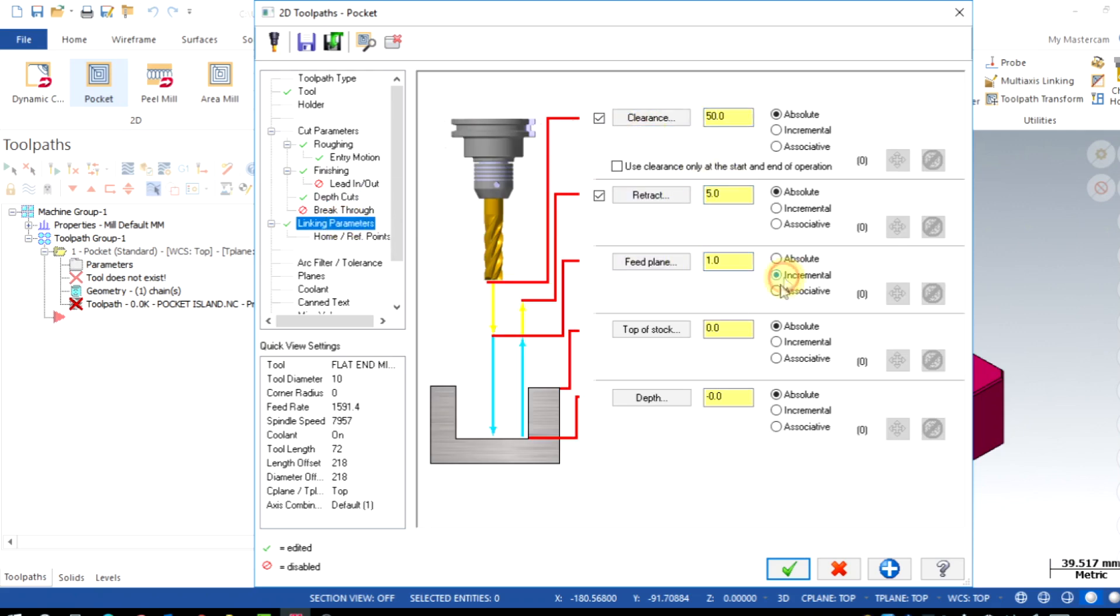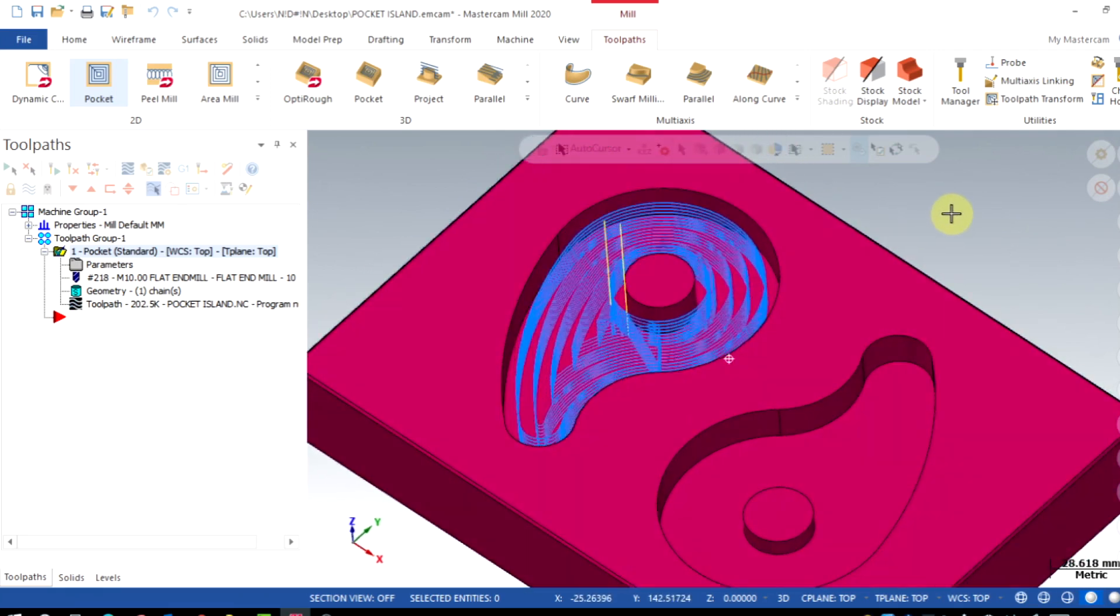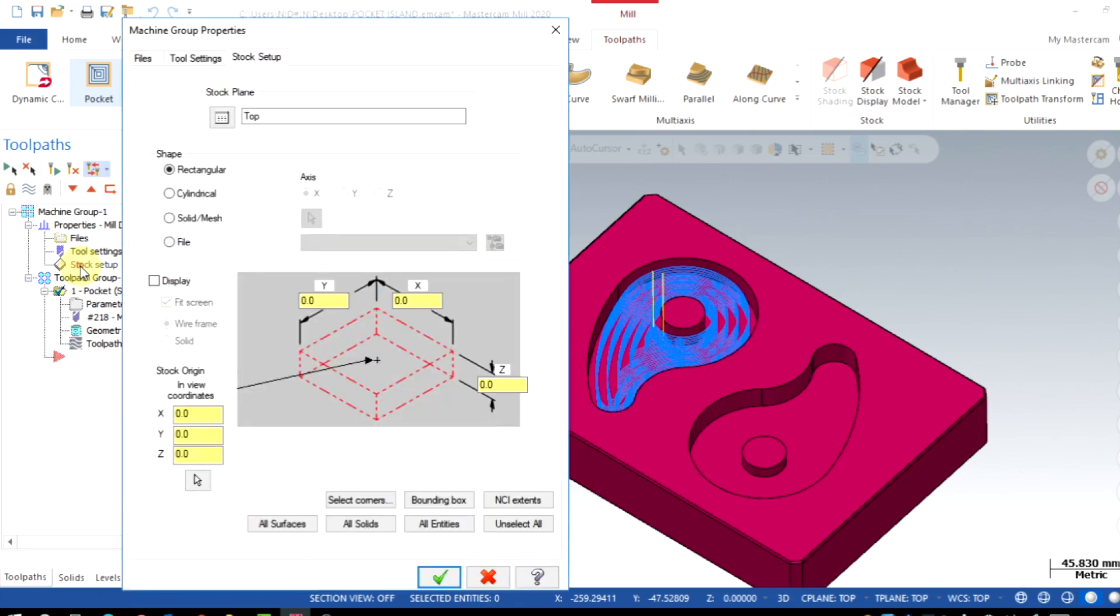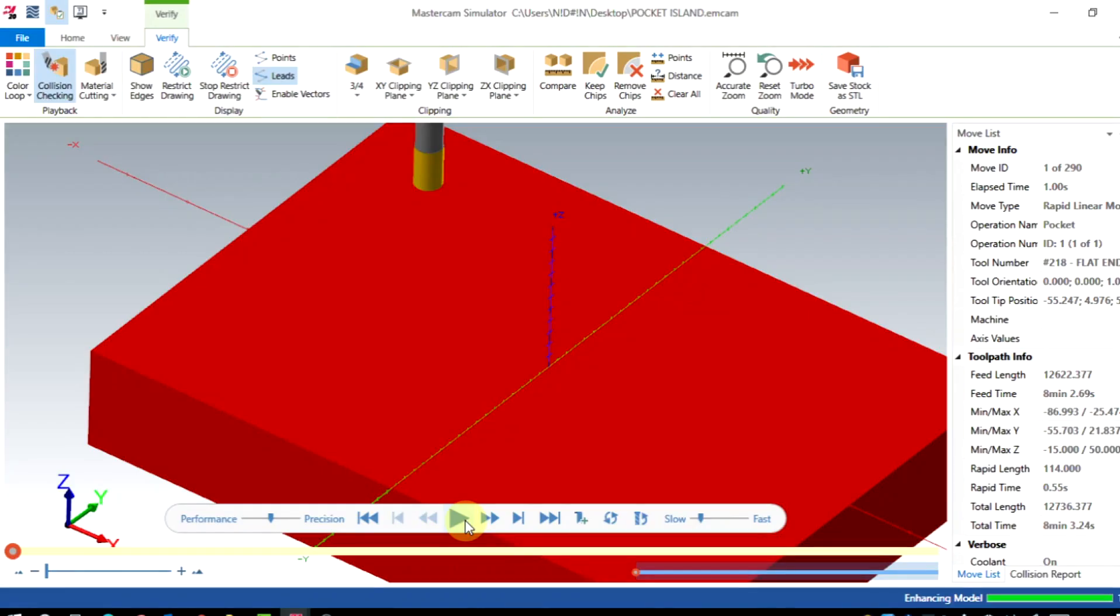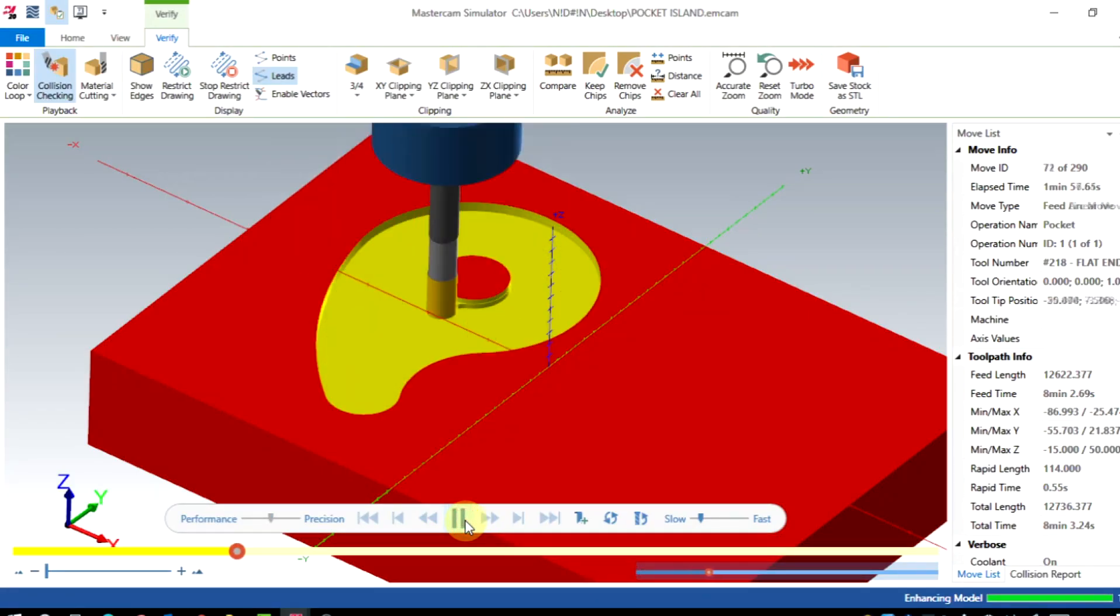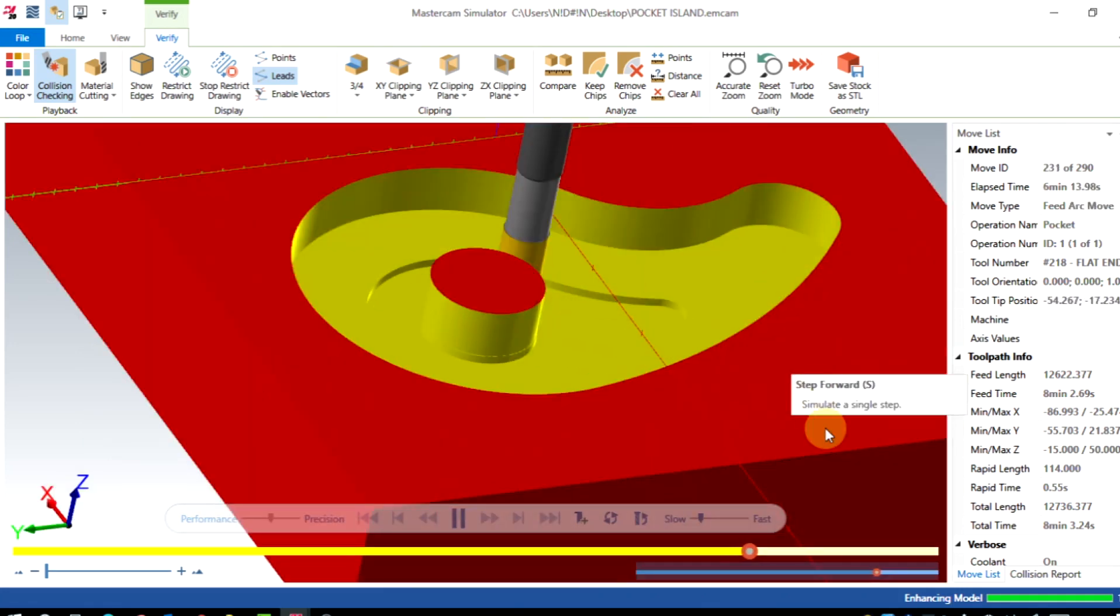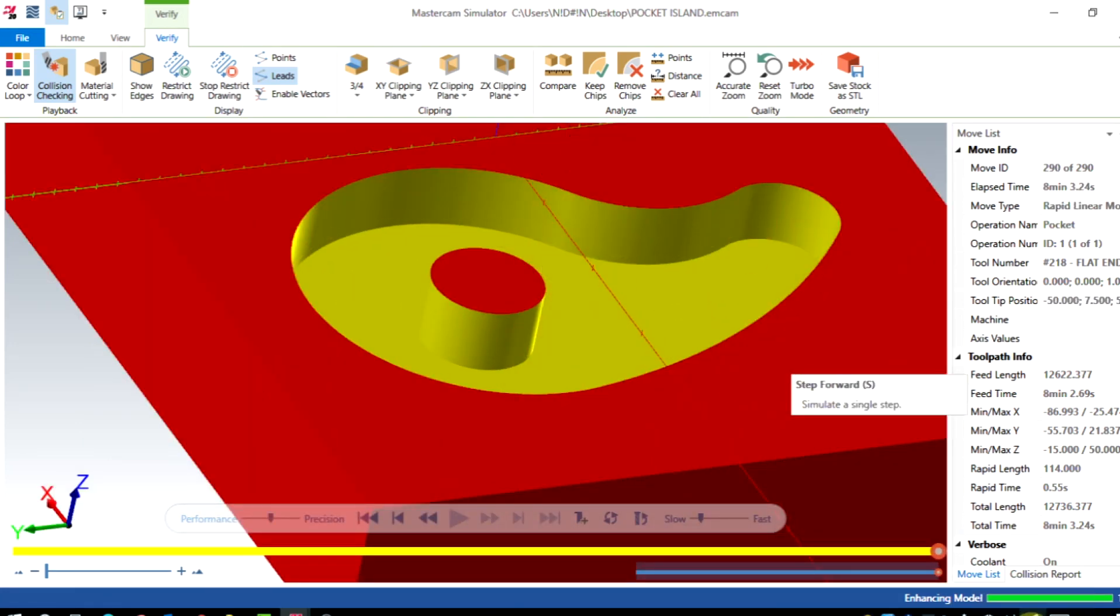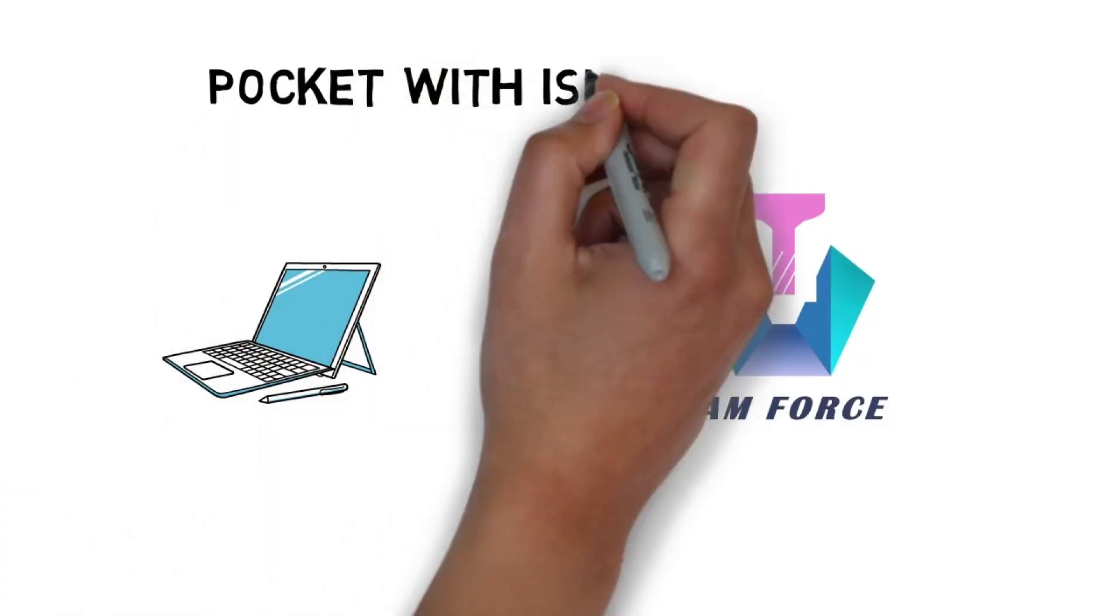Now the toolpath is generated, let's verify it. Before verifying, I give stock setup for this model as all solid. Click on verify. As you're seeing now, it's kept island avoidance geometry apart from the machining regime.